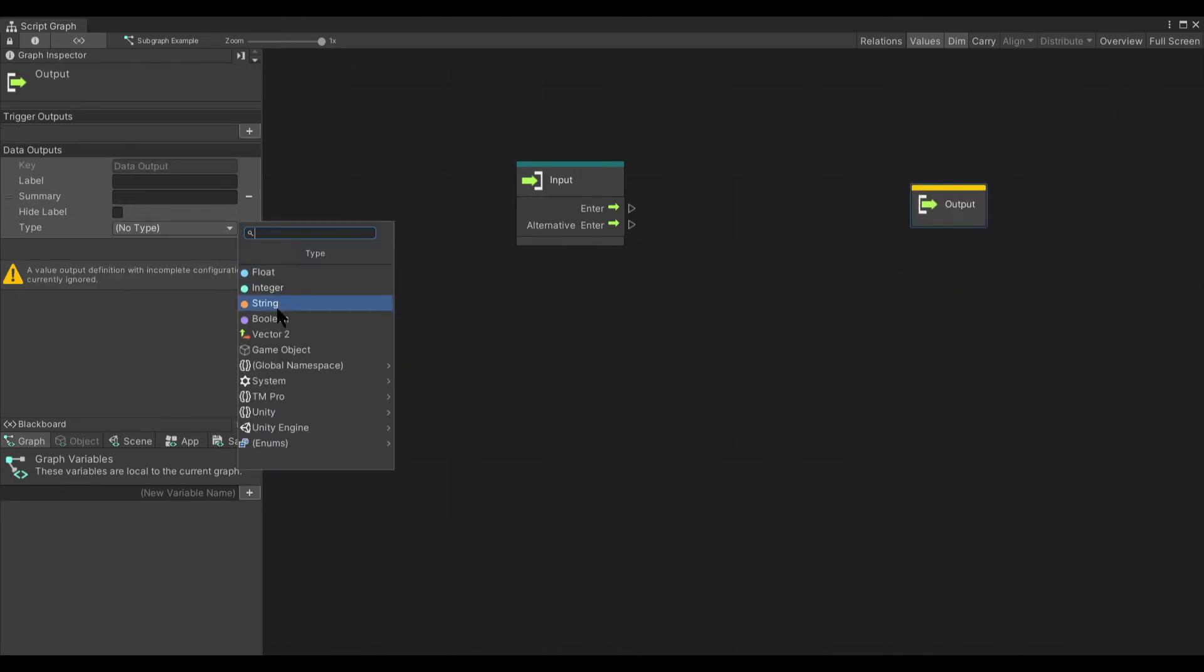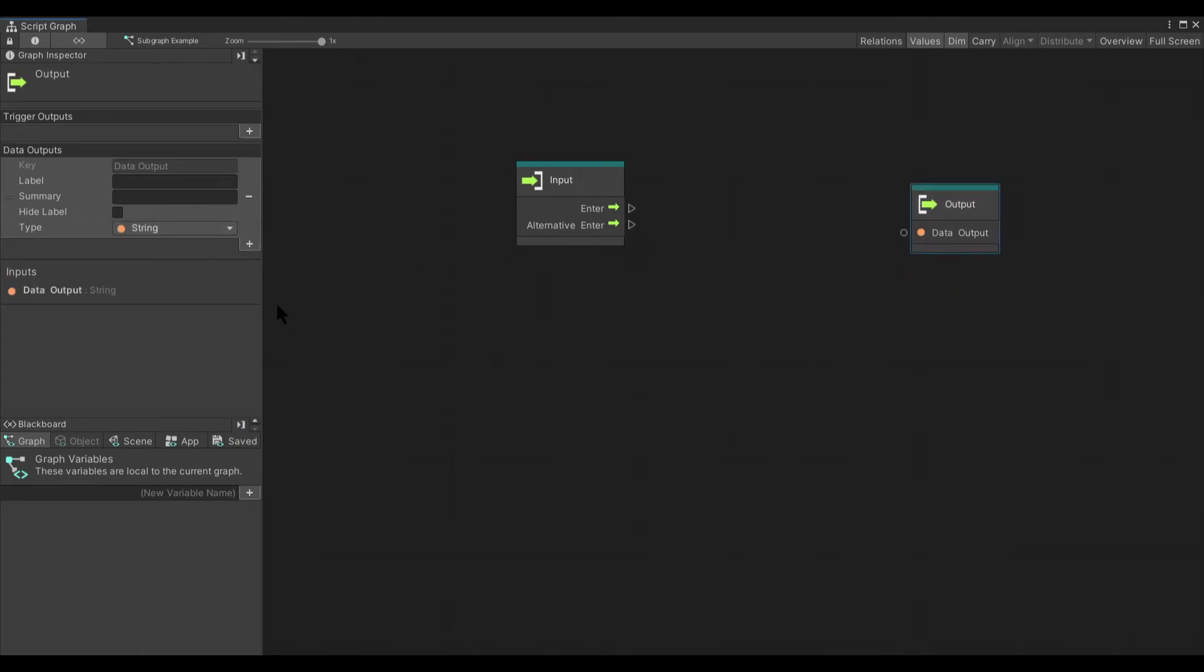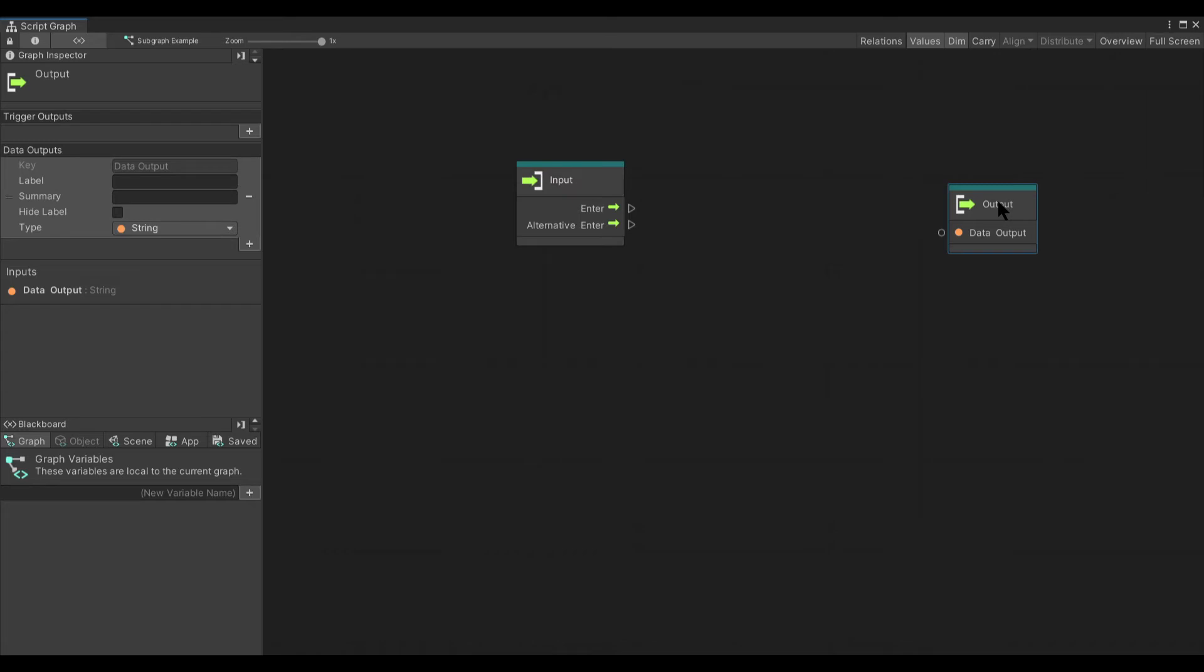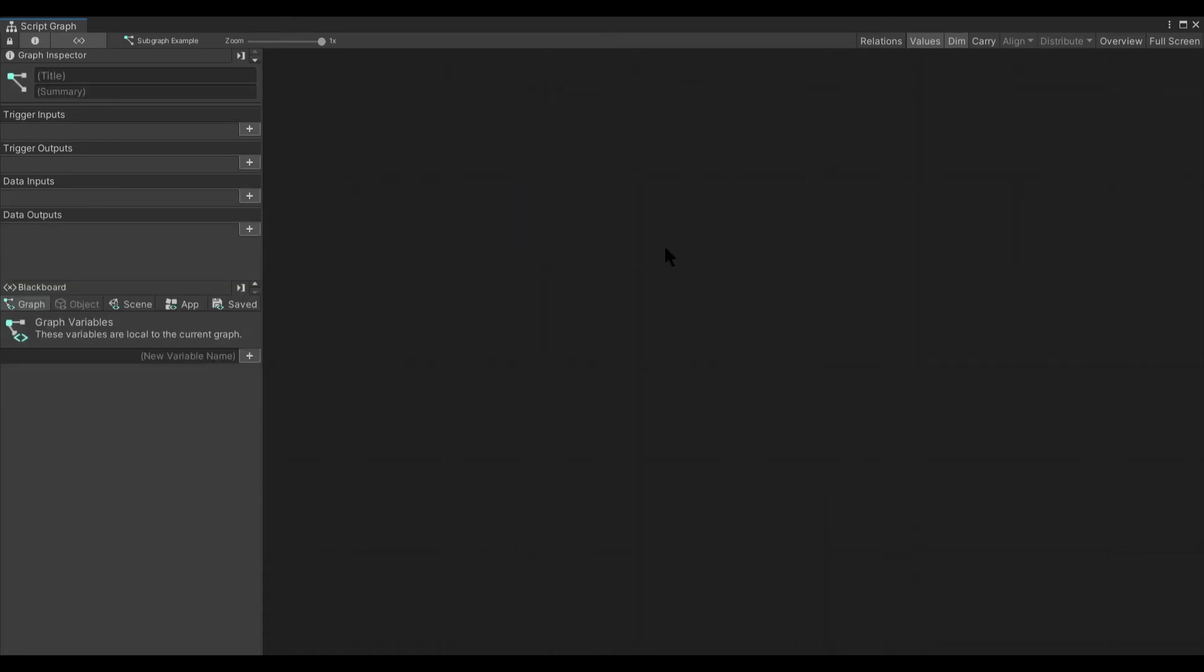Now, you have to have your type set on the output before it'll actually work for you. And again, you can have any number of combinations here, however you want for inputs and outputs, but you have to have at least one input or one output to allow the subgraph to connect.